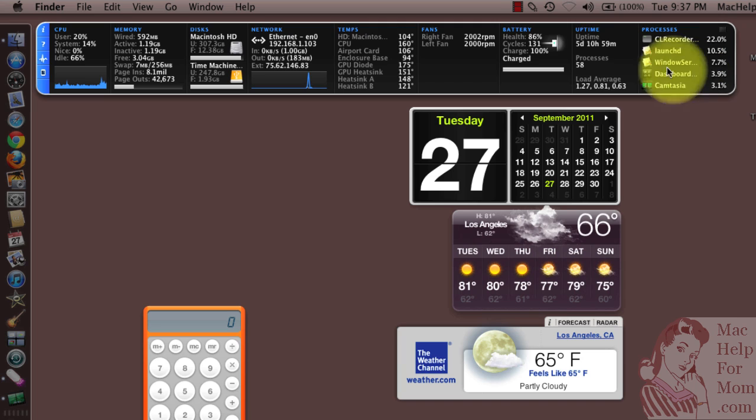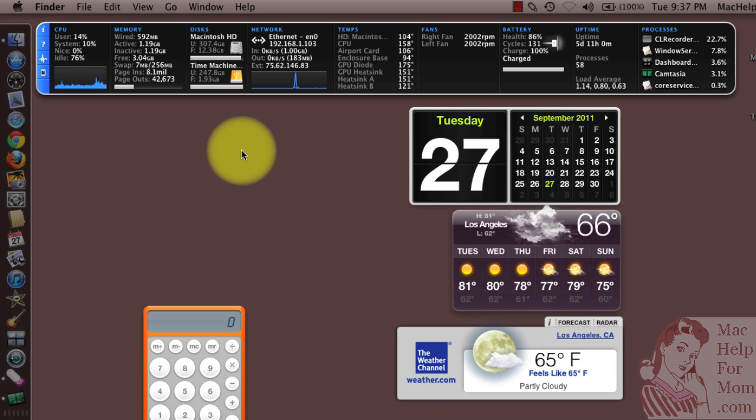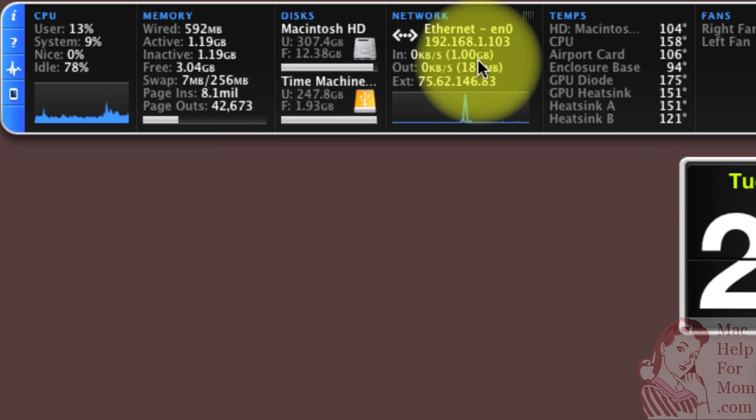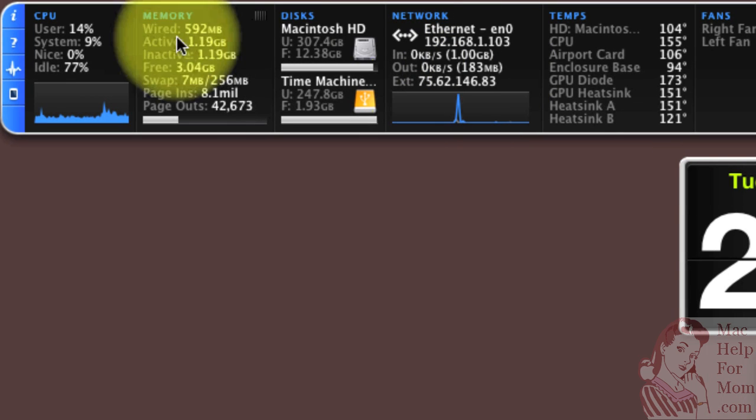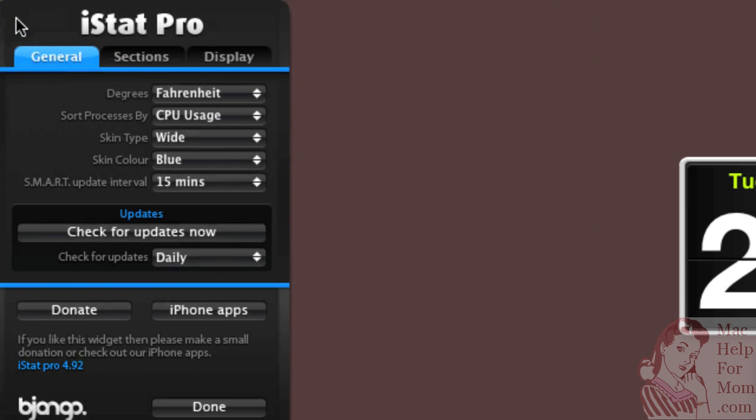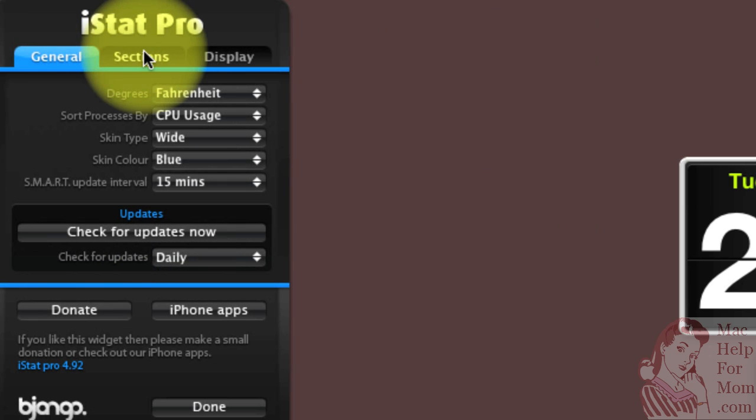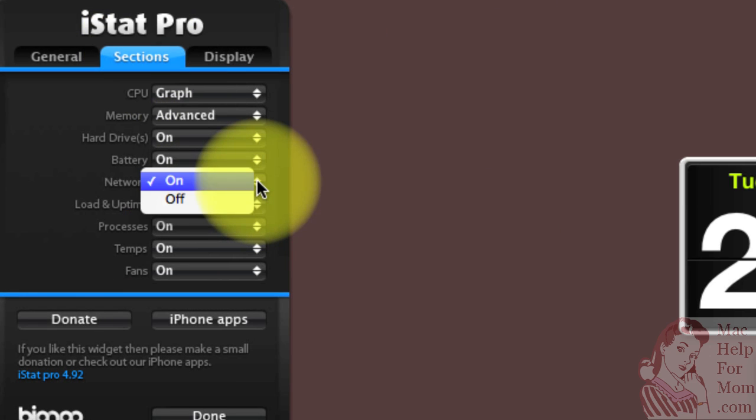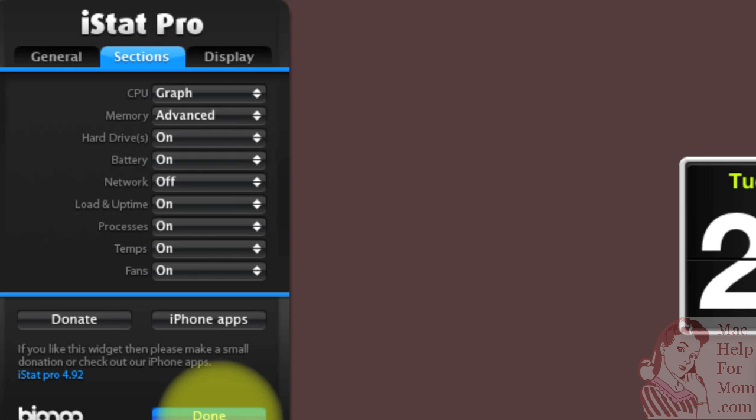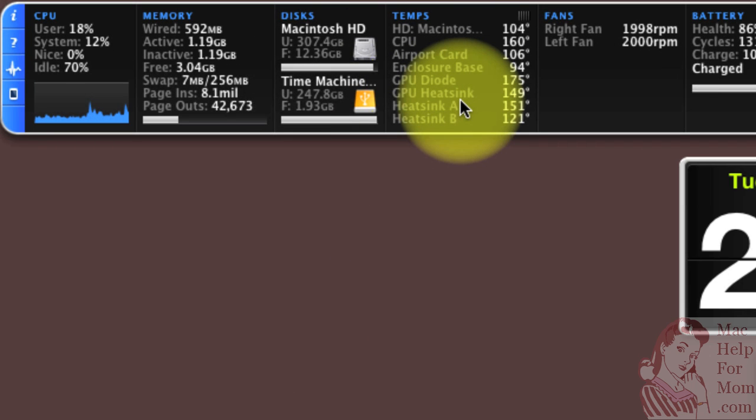Now, this is a lot of information. Everything here is useful in different circumstances, but it may be a little overwhelming. So let's say, for instance, the network section. That's probably the one I look at the least. So if I want to remove that, I would simply go to the i again, go to sections, and set network to off. Now I no longer have a network section.